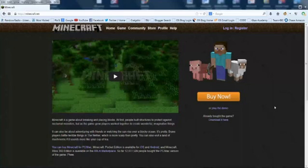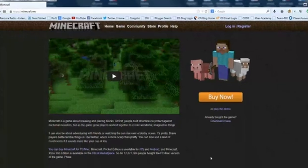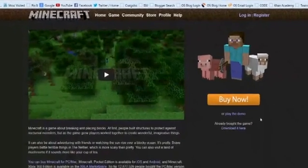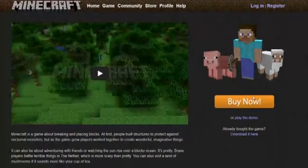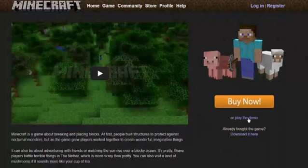So, in order to play the demo, you go to the website Minecraft.net where you can choose to buy it now, or right down here below the buy now button, it says play the demo.